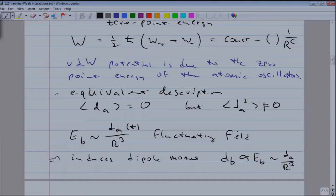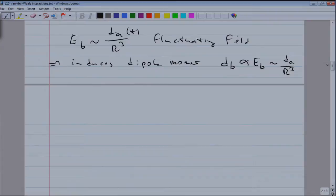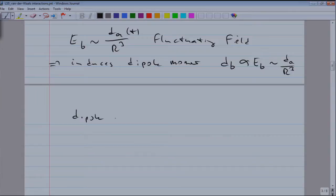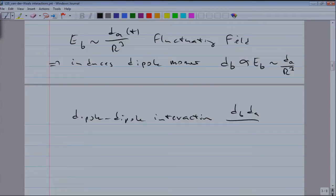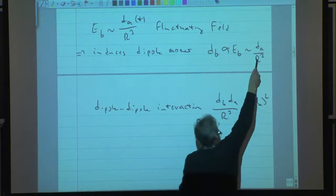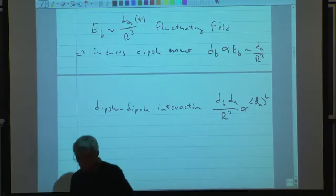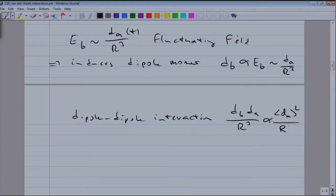We no longer have randomly fluctuating independent dipole moments d_A and d_B that cancel out. We have a dipole moment d_A which creates, through polarizability, an aligned dipole moment d_B. For those, we have the dipole-dipole interaction, which is d_B times d_A over r cubed. When d_B changes sign, d_A changes sign, so their product always stays the same. We find a non-vanishing interaction. Since d_B was 1 over r cubed, and that multiplies the r cubed of the dipole-dipole interaction, we obtain the Van der Waals potential, which is 1 over r to the 6th.